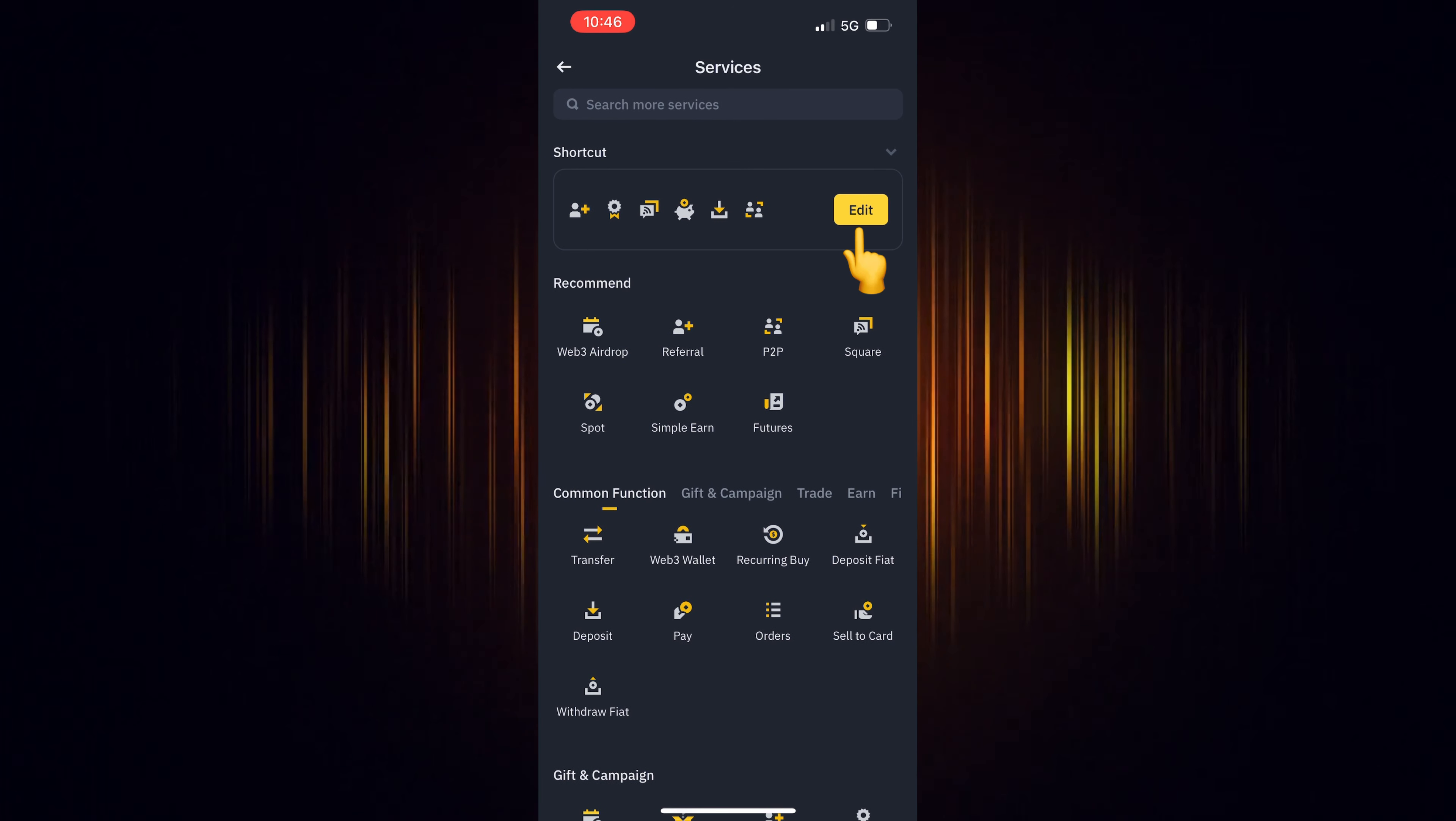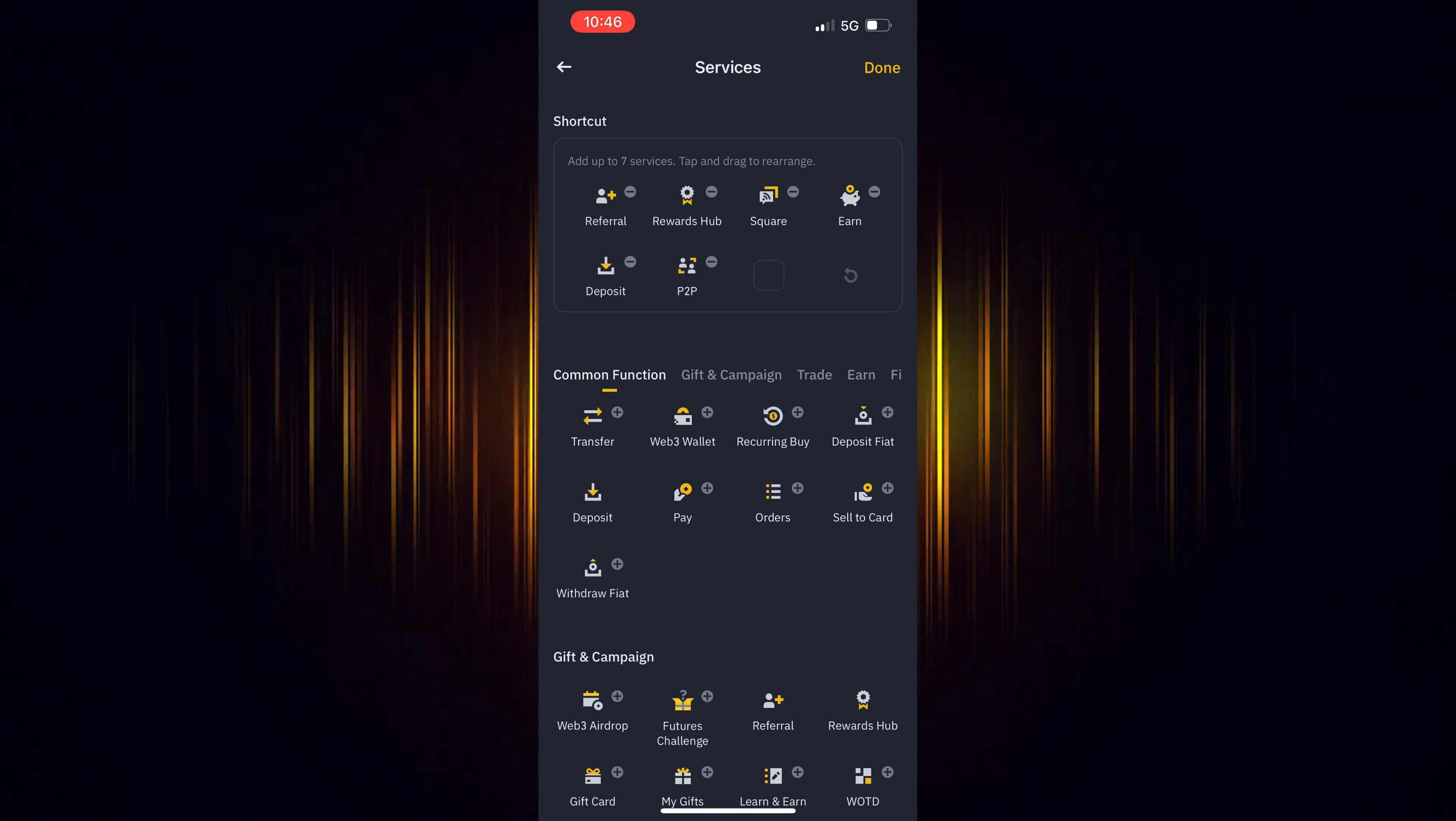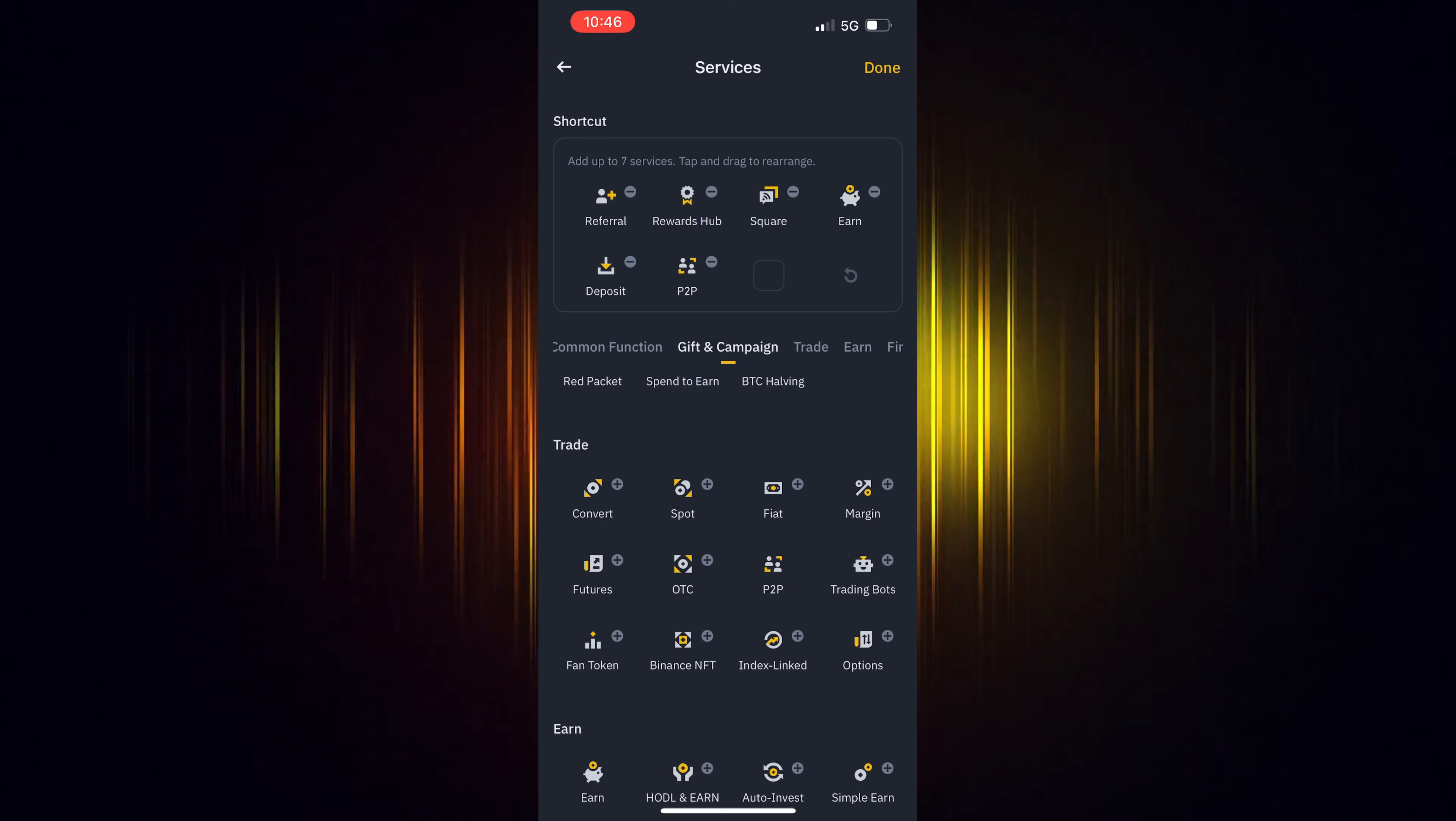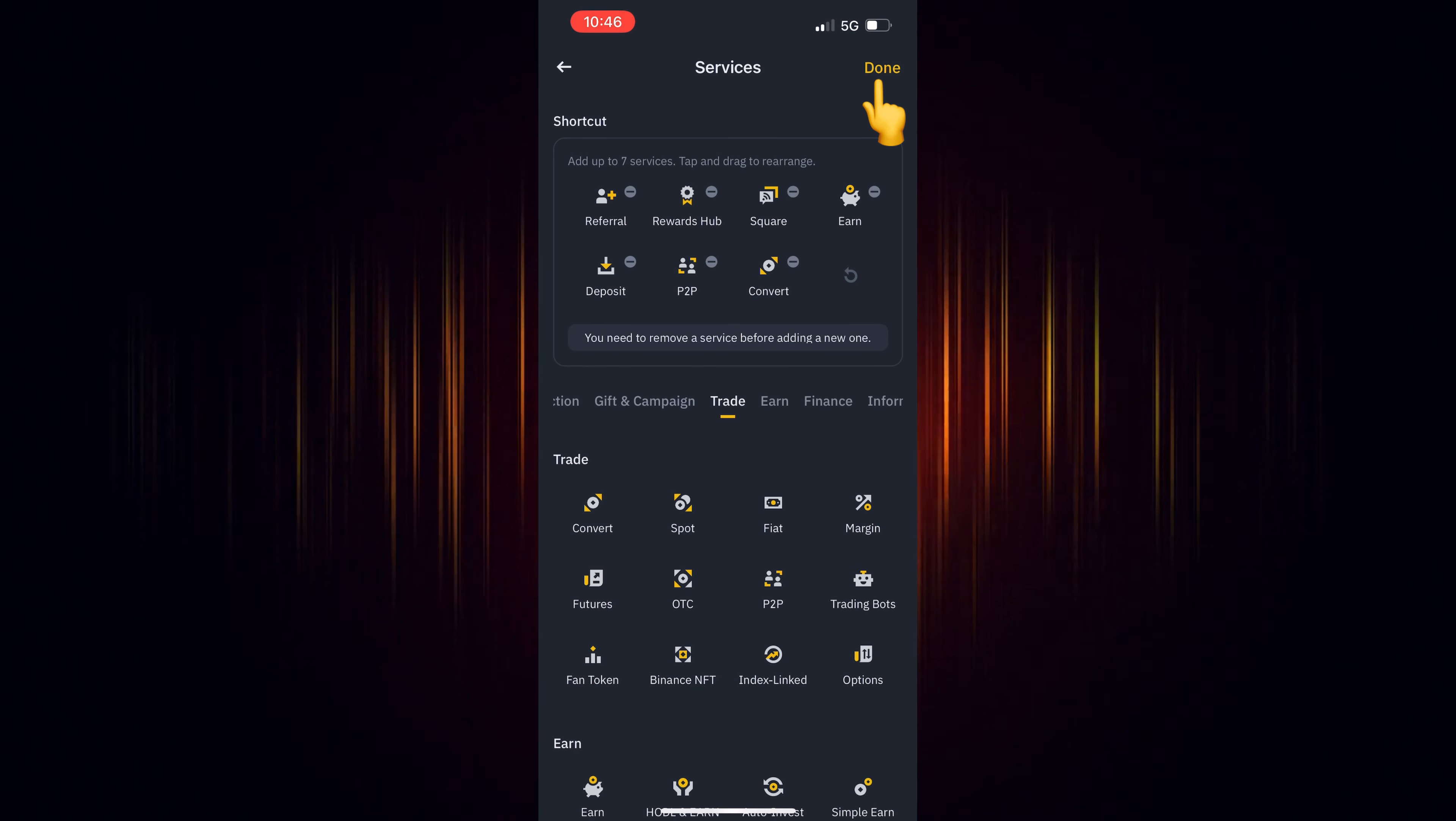Then select Edit to edit the shortcuts and scroll down till you find it. Select the plus sign to add it to the shortcuts. When you are finished, select Done.